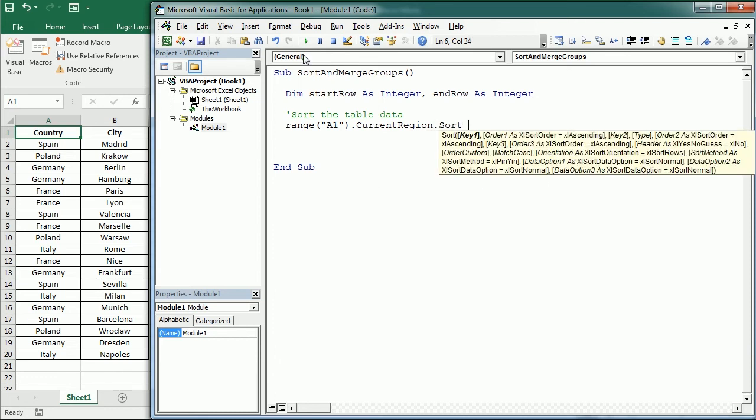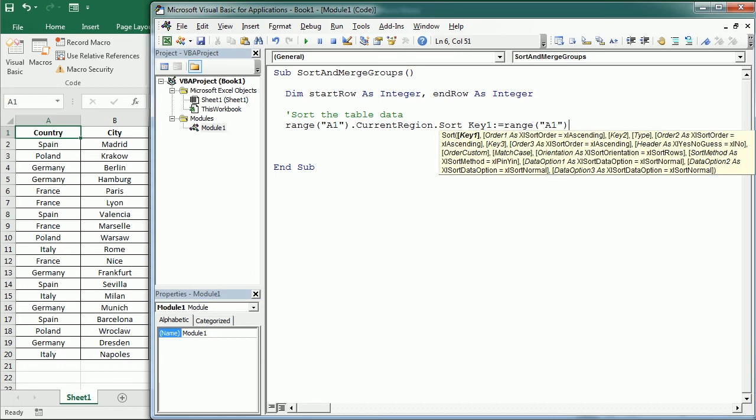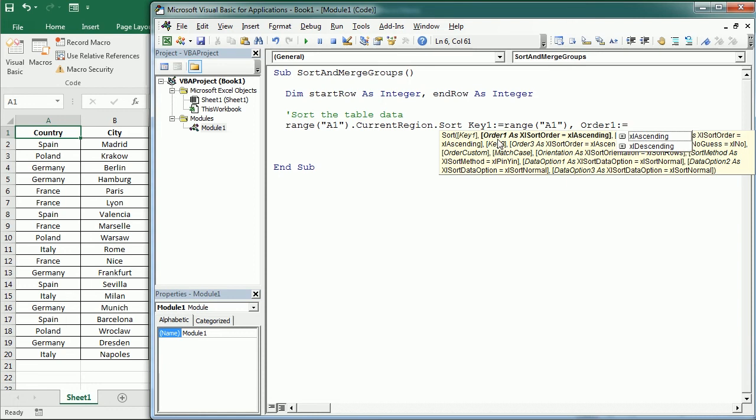And as you see here the sort method accepts up to three keys. We're gonna use key 1 and key 2. Key 1 is the column that we want to sort. So in this case key 1 is gonna be range A1 or it could be column A or column 1. And then the next parameter here as you see is the order. Also order 1. So for each key we need to set the order. And we're gonna set the order ascending.